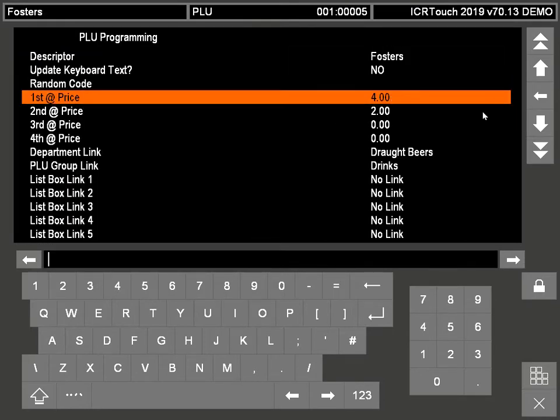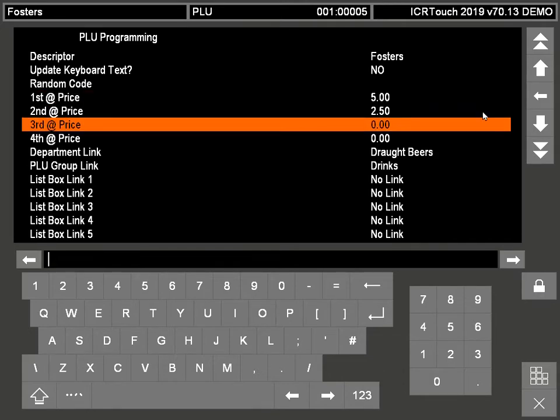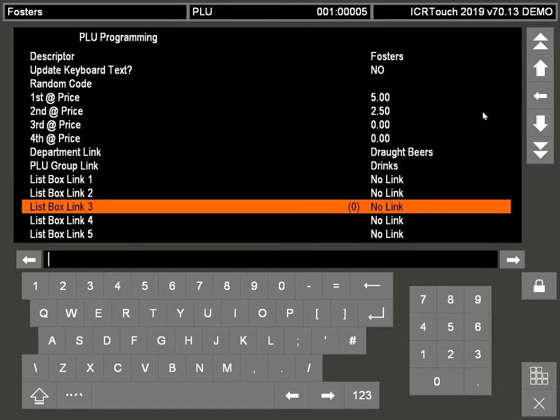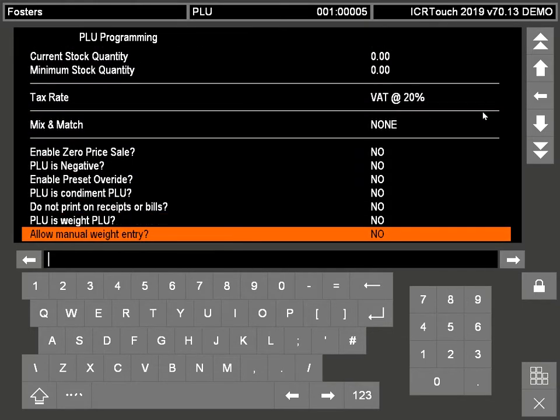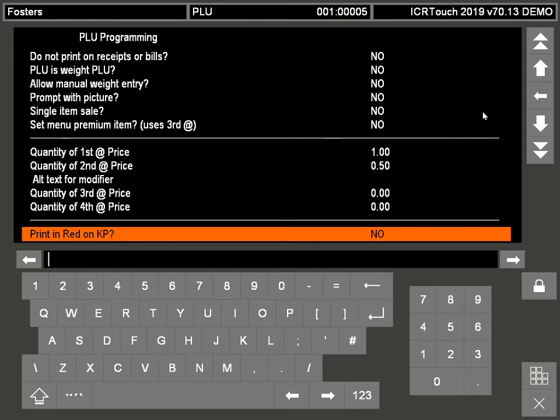So we can change the price of the pint there and the half pint there. Also in this mode you can actually check the department links and all the other features that are on there, so you can do all that in here.